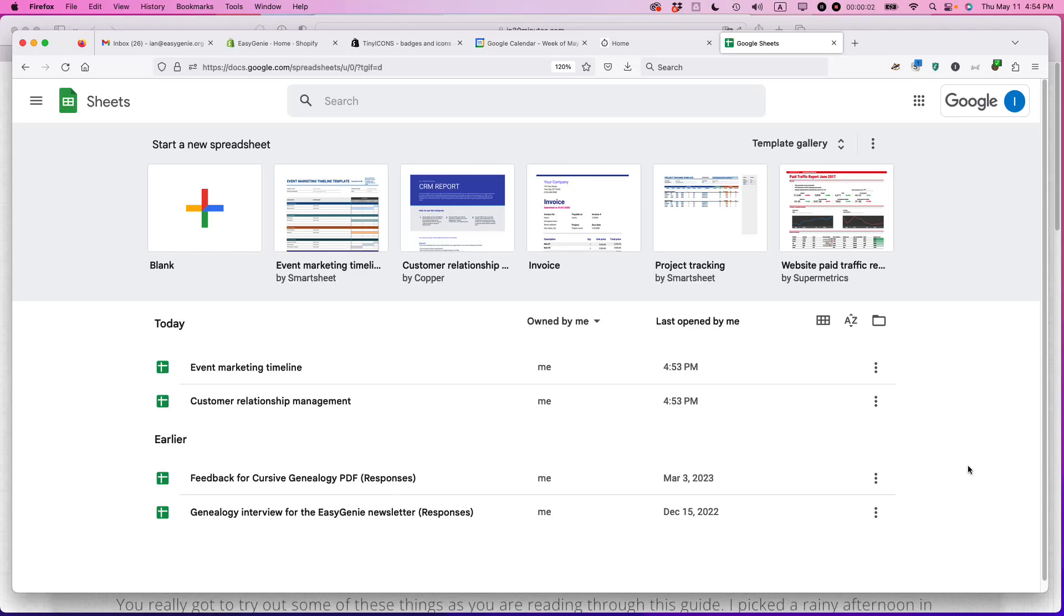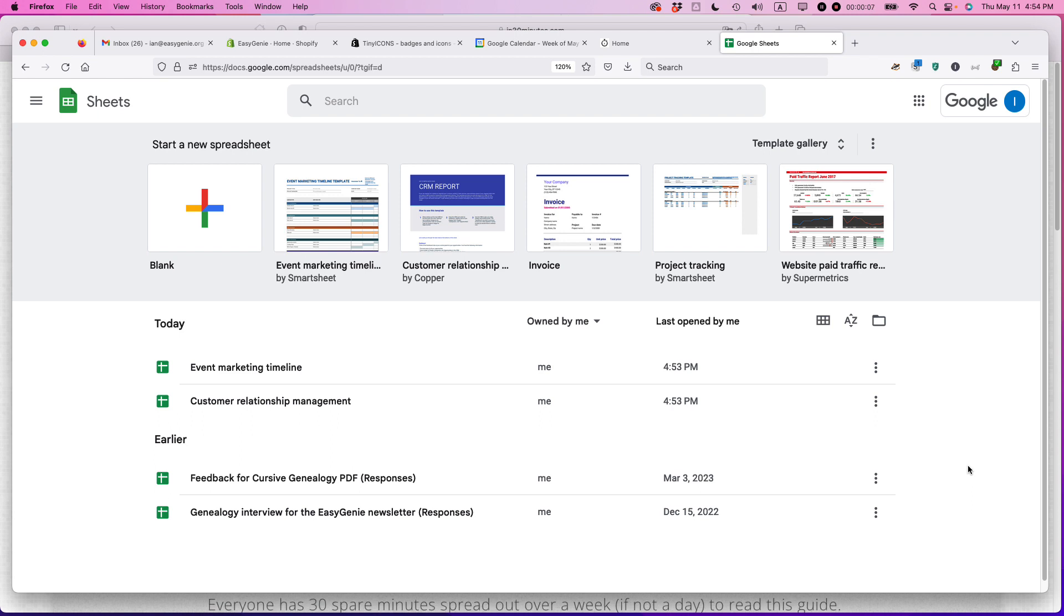Ian here, founder of In 30 Minute Guides. I have a very neat trick to show you today with Google Sheets: how to create a purchase order using templates. If this video helps, please take a moment to like it and follow me. Let's get started.